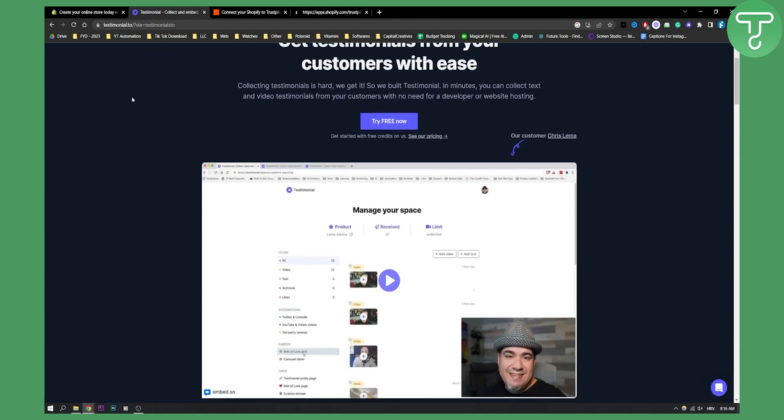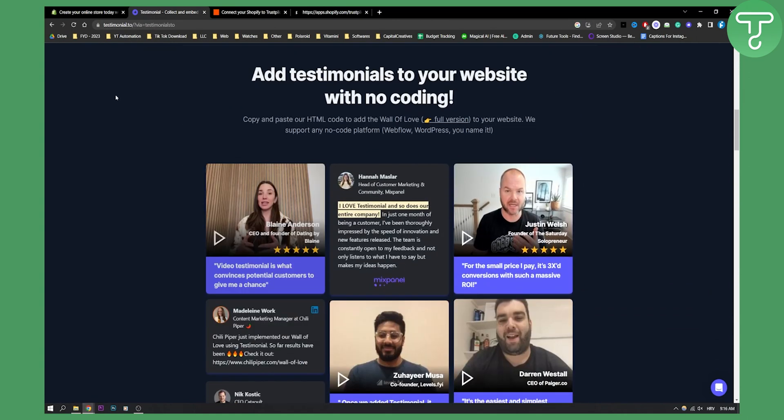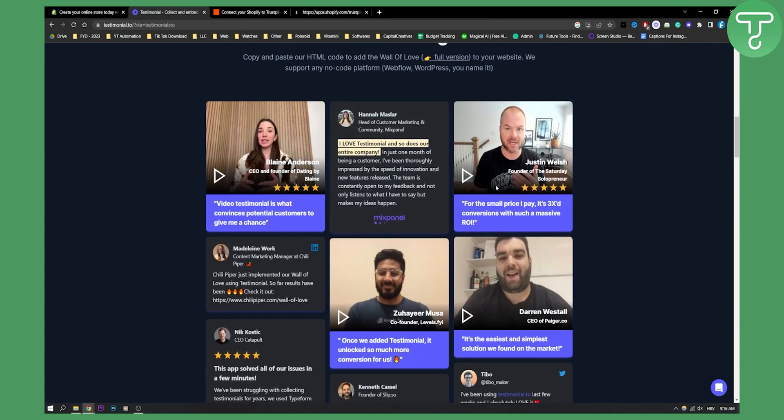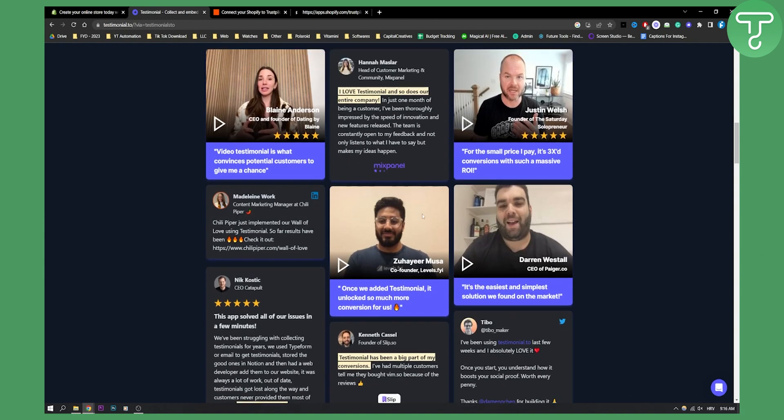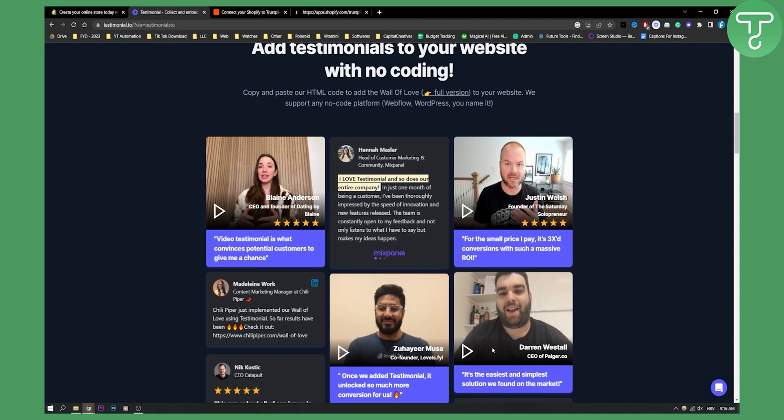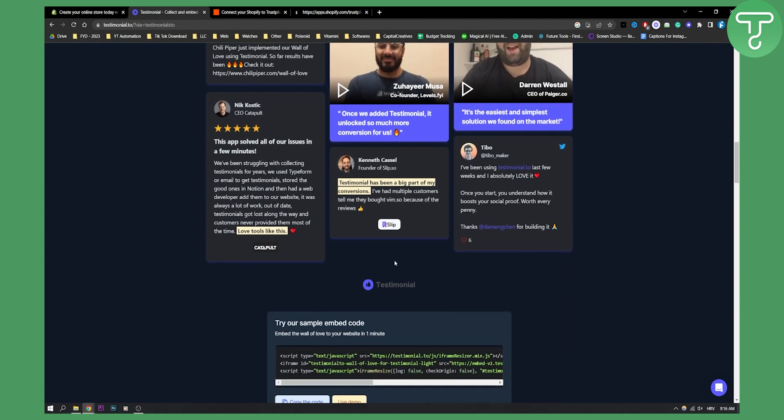The alternative is to go to this website, testimonial.to. Here you can create testimonials that look like this, and I think you can also import them from Trustpilot. Then you can have this wall of testimonials on your page, on your Shopify page.